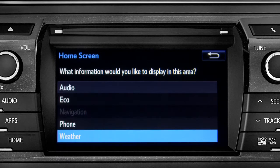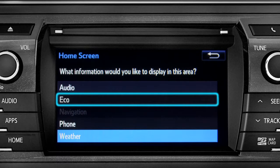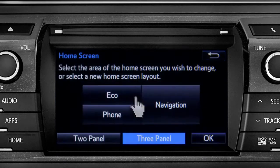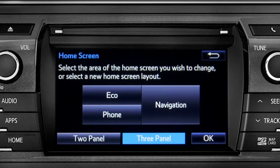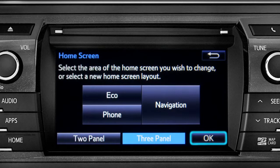When the list of options appears, tap the one you want. Then tap OK to see the home screen with your changes.